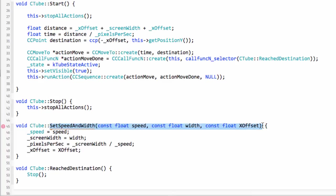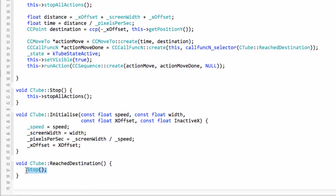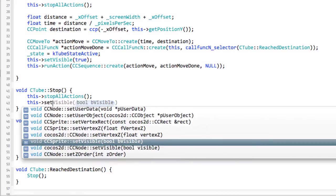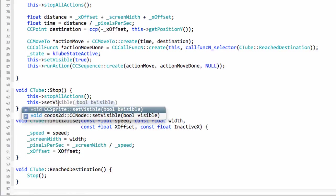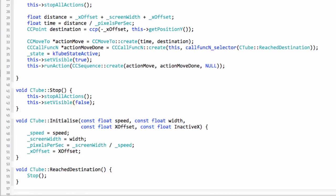Okay, so we called stop with the reach destination and now let's go into the stop and actually stop the tube.